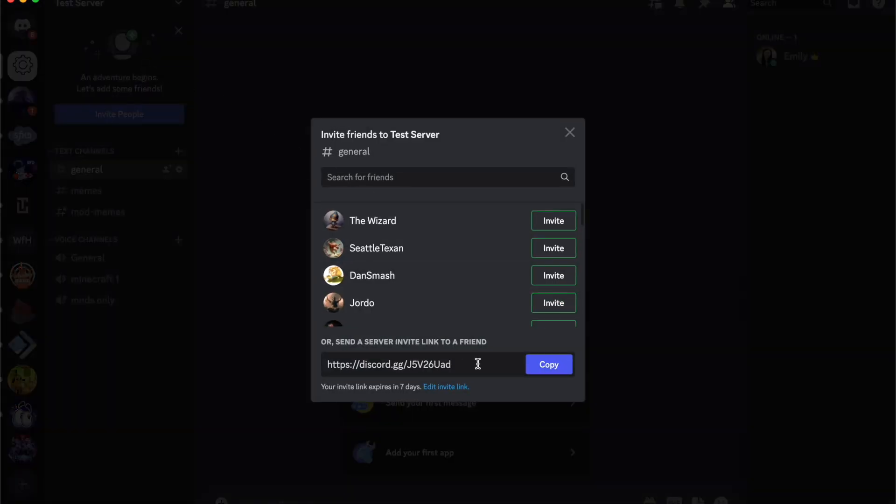Then I can search in my friends or I can send a link. So I'm going to copy this and go send that to my friend. But as a quick how to invite people to your Discord server.